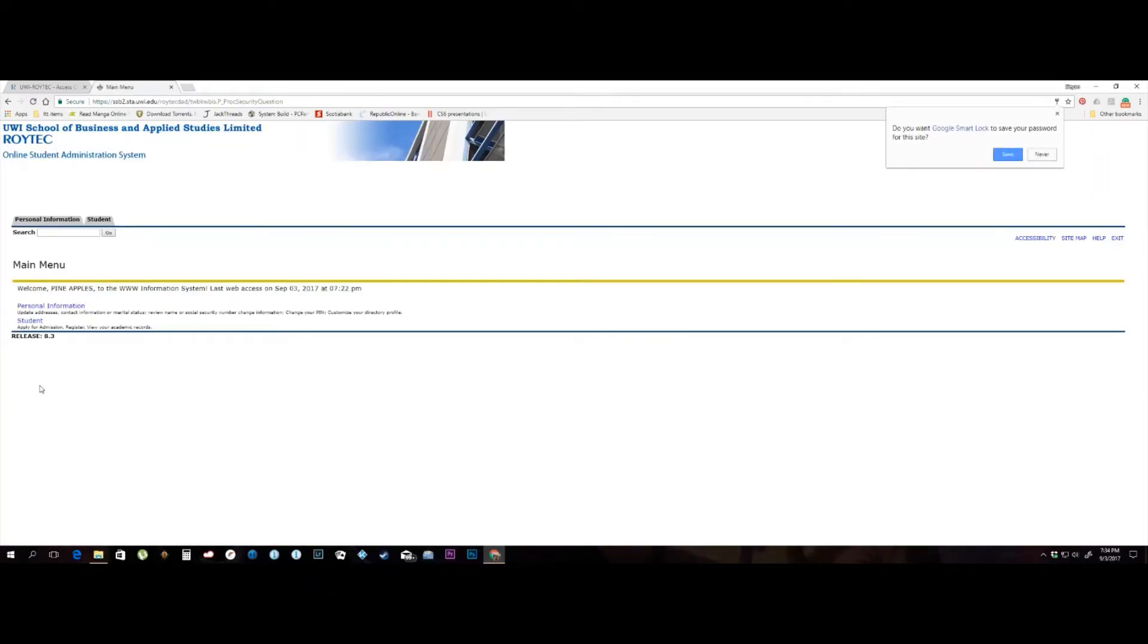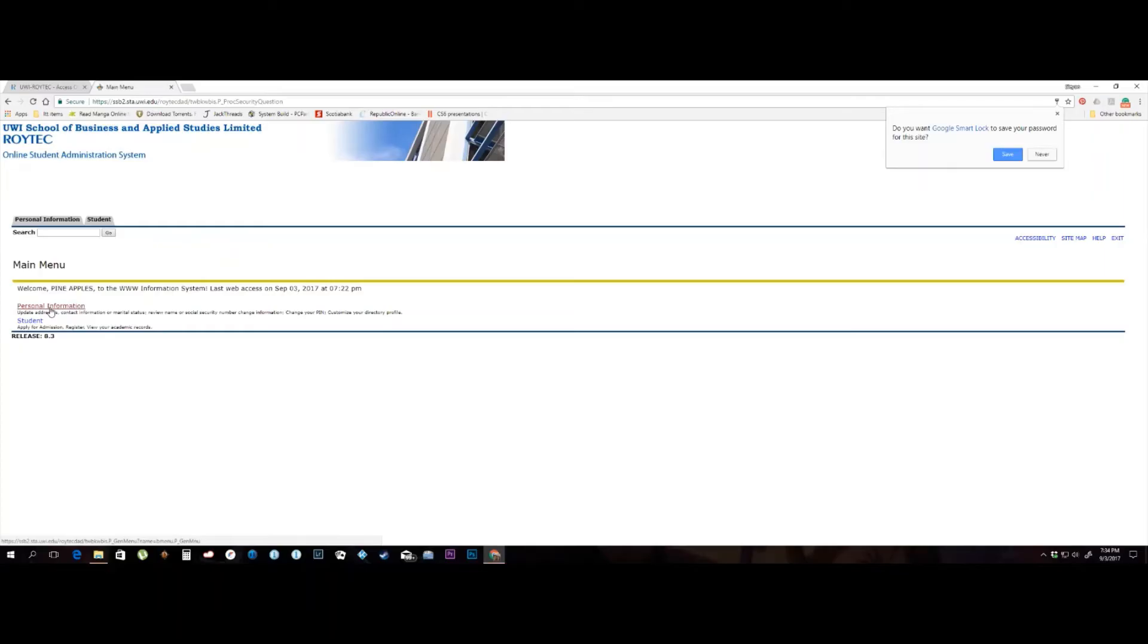You have now successfully logged into the banner system and are now on the main menu page. From the main menu, you have access to two additional menus, personal information and student. For the purpose of selecting classes, select the Student link.